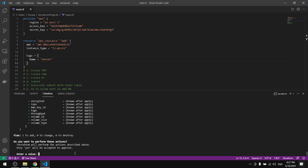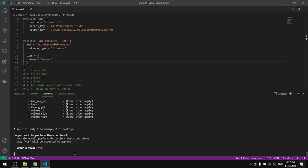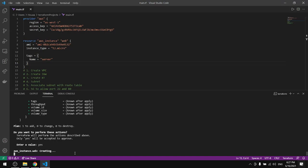We'll type yes here. Now it's creating the instance.